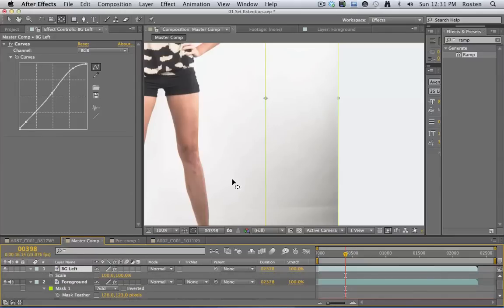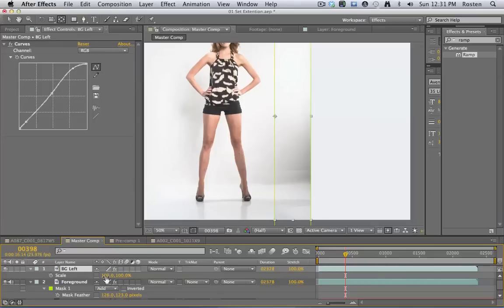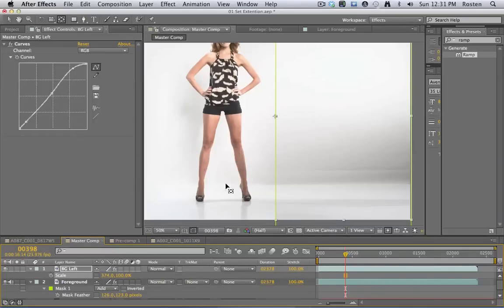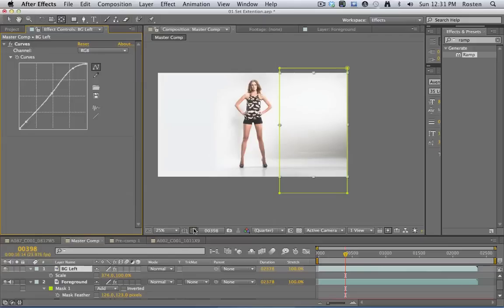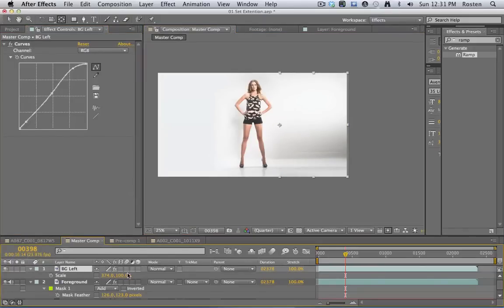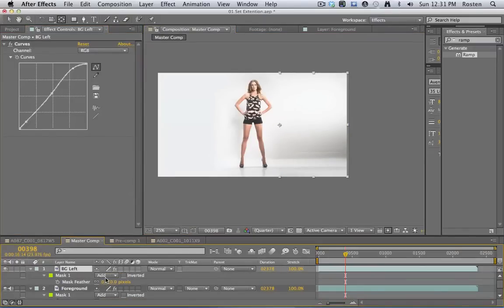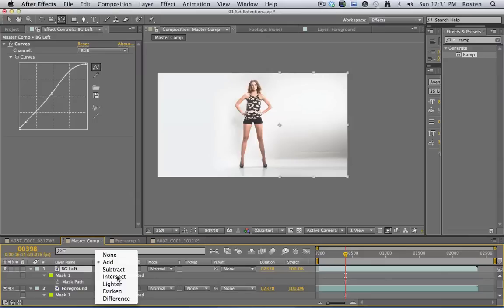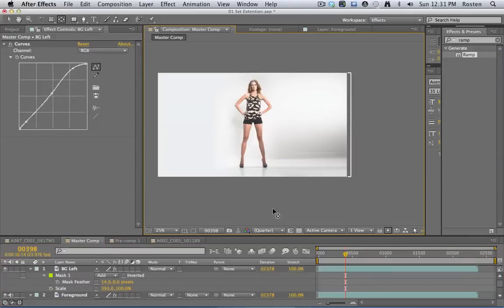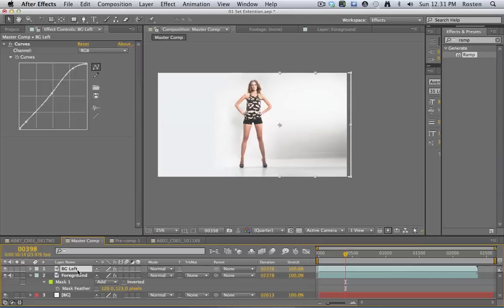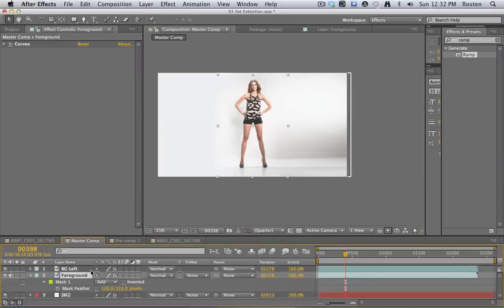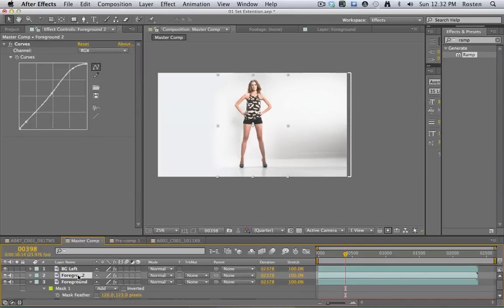This layer will scale from the anchor point, so to move the anchor point use the pan behind tool. You can move around. Now if I scale only horizontally to the end, all of a sudden I've got the rest of my set. And that mask I drew we can feather it a little bit. The nice thing about this is that her shadow goes all the way to the edge of the frame so it's much more realistic. I'm going to do the same thing to the left.